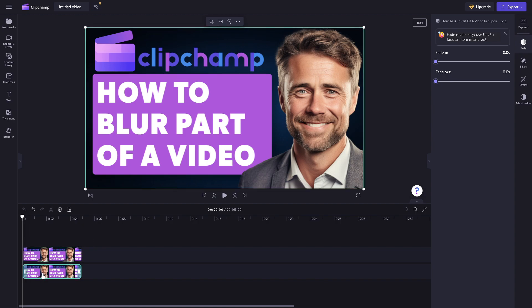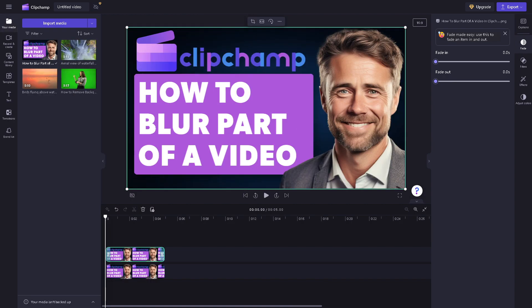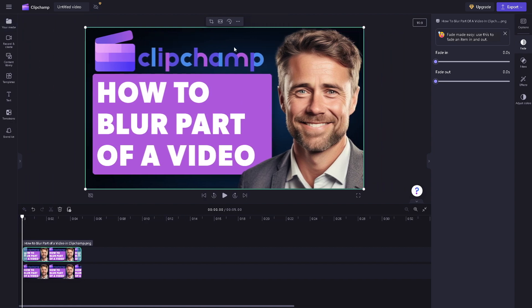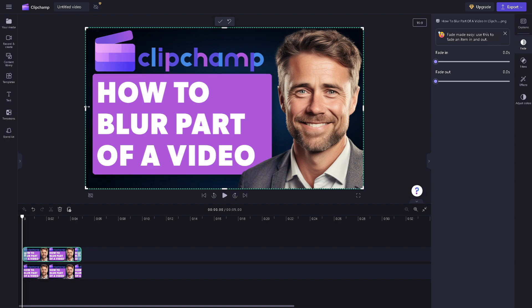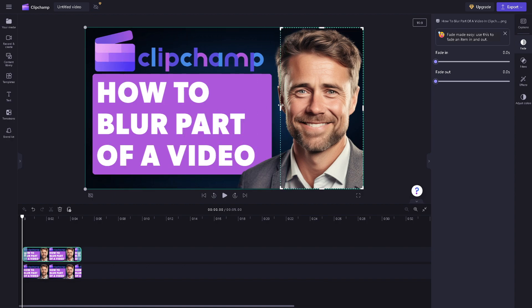Once you are on the upper video, go to the upper section of the dashboard and select Crop. Crop on the part of the video that you want to blur. I'm going to be choosing the face because that's our target.